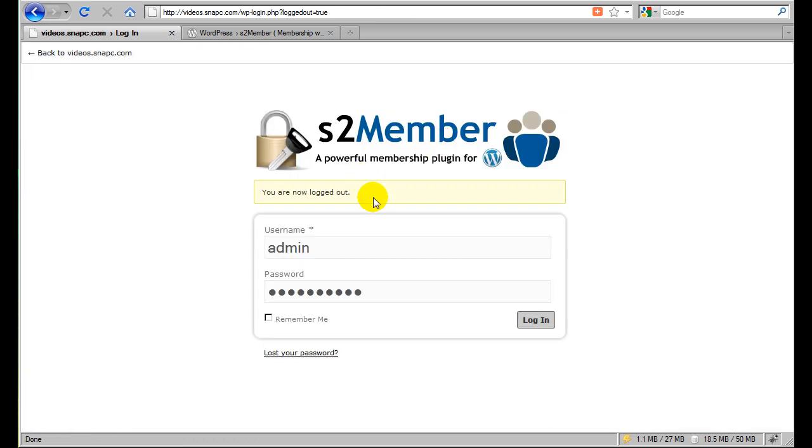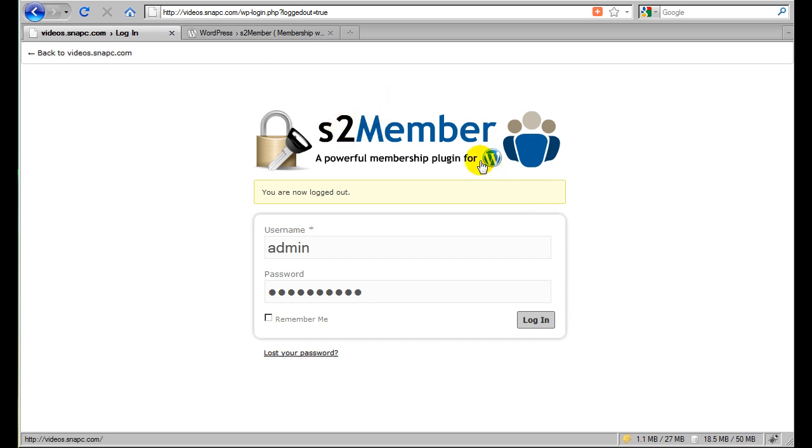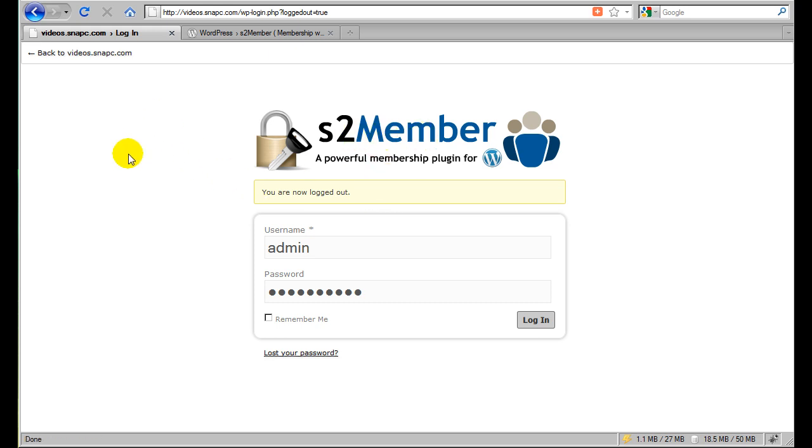One of the things you'll notice once S2 Member is installed is that your WordPress login panel is different. It puts the S2 Member logo up here and it cleans this up. It kind of gives it more of a generic feel. It gets rid of the WordPress link and it gets rid of the WordPress logo. And in the S2 Member's general options, you can set the logo image. You can set the background color, background image, if you have a texture.